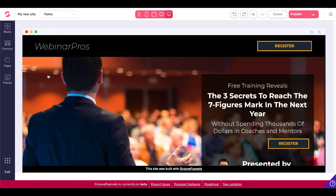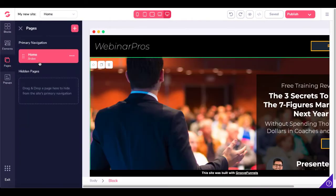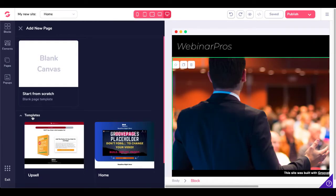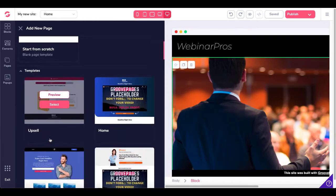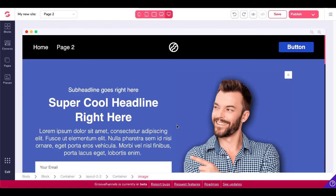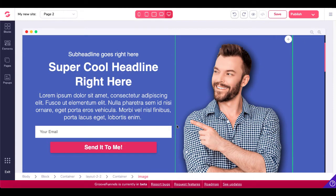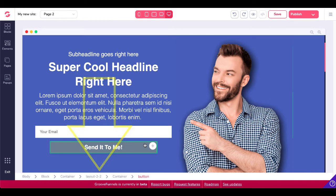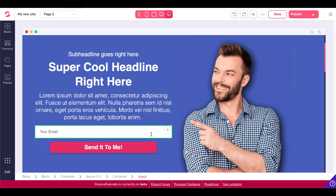We'll go ahead and utilize this My New Site on the left-hand screen and open up the editor. We'll go to Pages and create a new page. I'm going to grab a template to show you what this is going to look like in a full page. We selected this template here — scroll down and take note of this button and this input form right here.